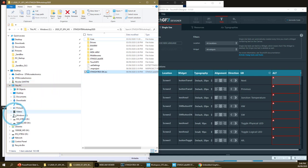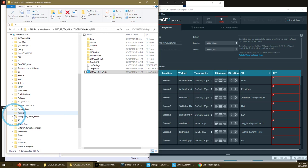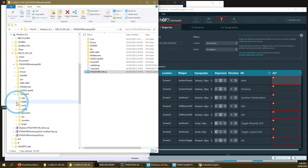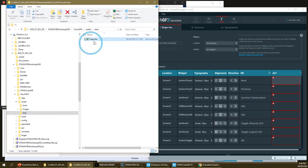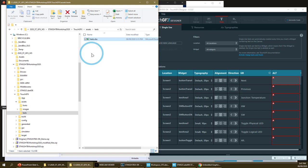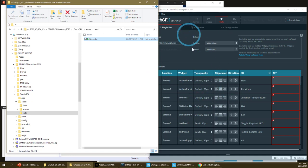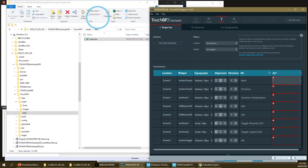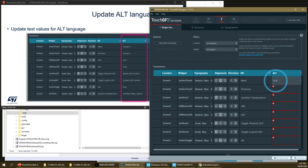This is convenient when you have several languages and the people in charge of translation don't want to install the TouchFX designer — they don't have to. In the TouchFX asset folder under 'text', there is an Excel sheet that contains all the translations of all the text in the layout. You can transfer this file to a colleague and have them put in the Italian or Spanish translation, then retrieve the file and update the values without needing the TouchFX designer installed.